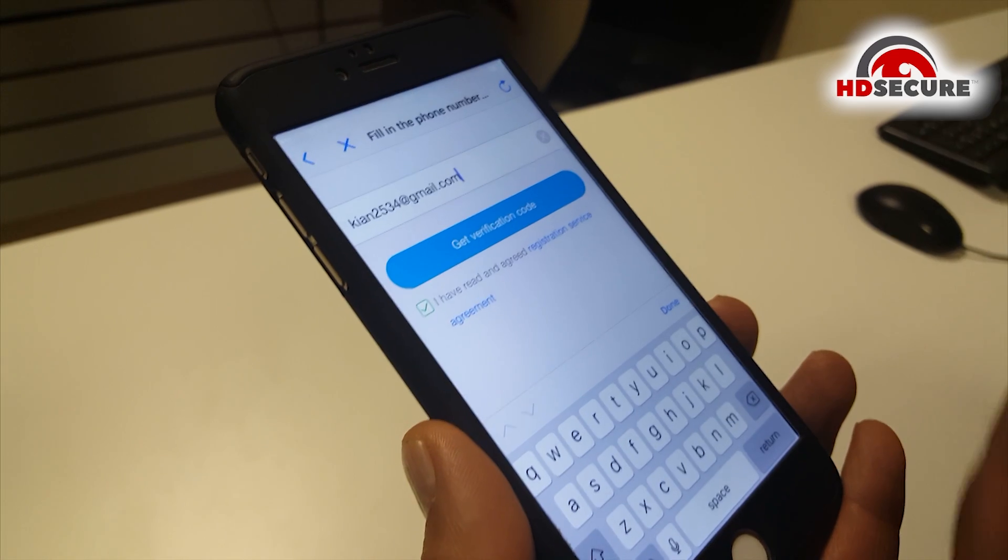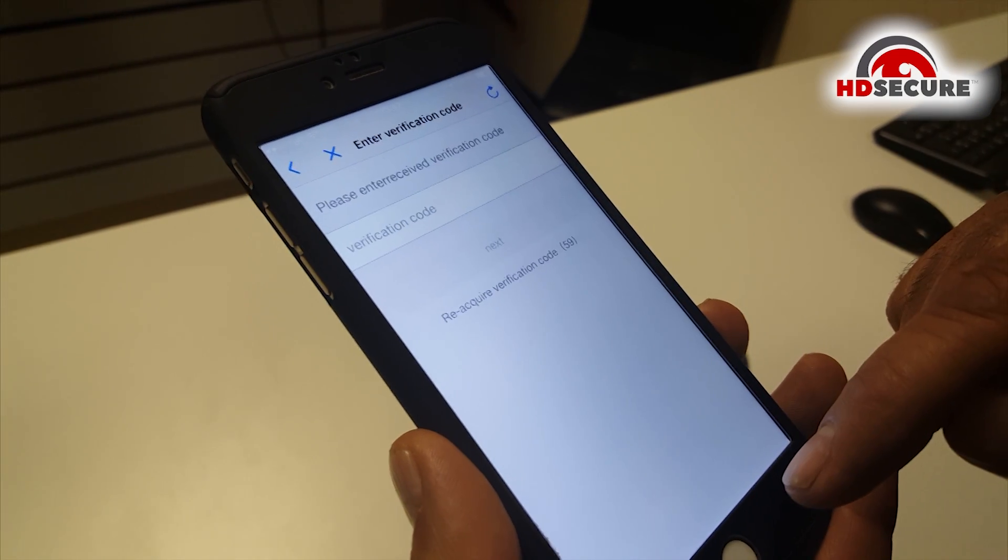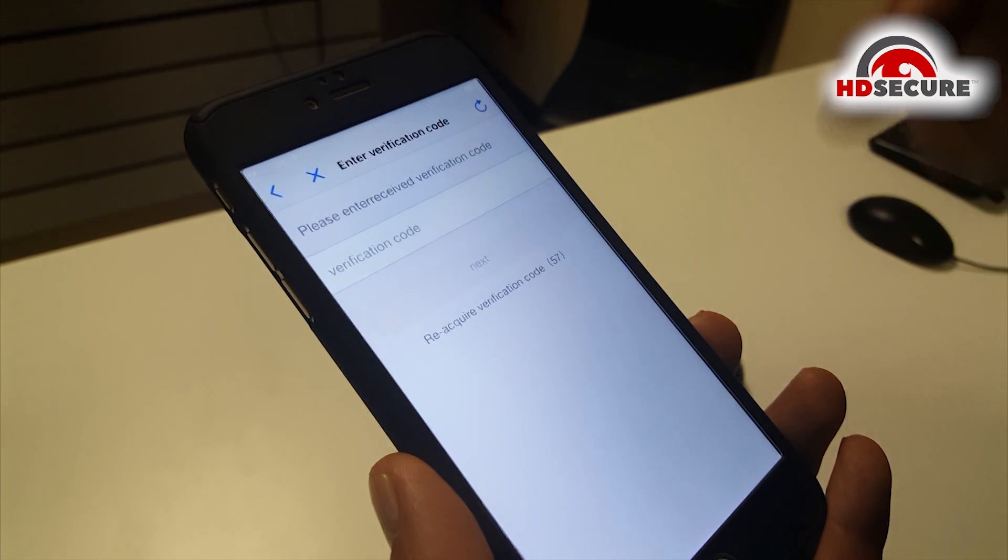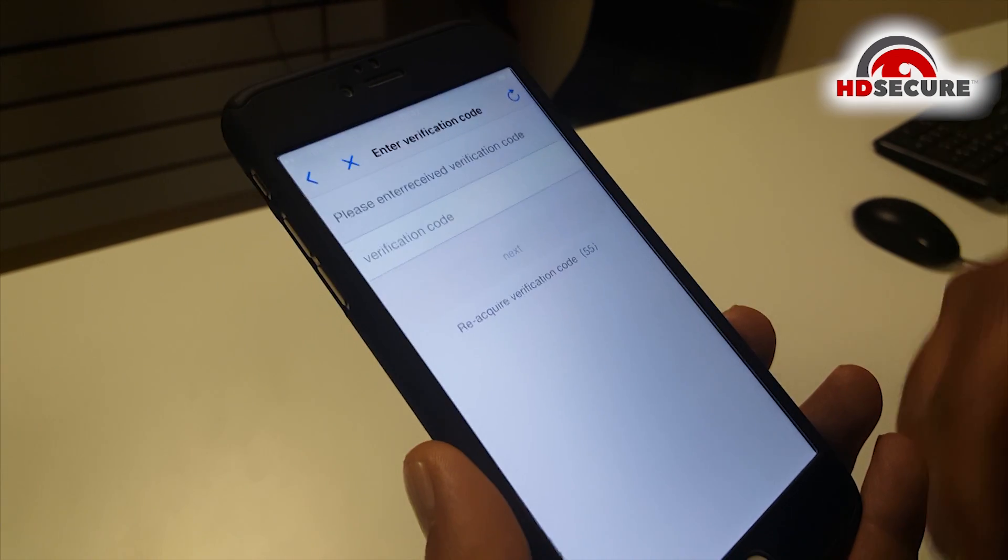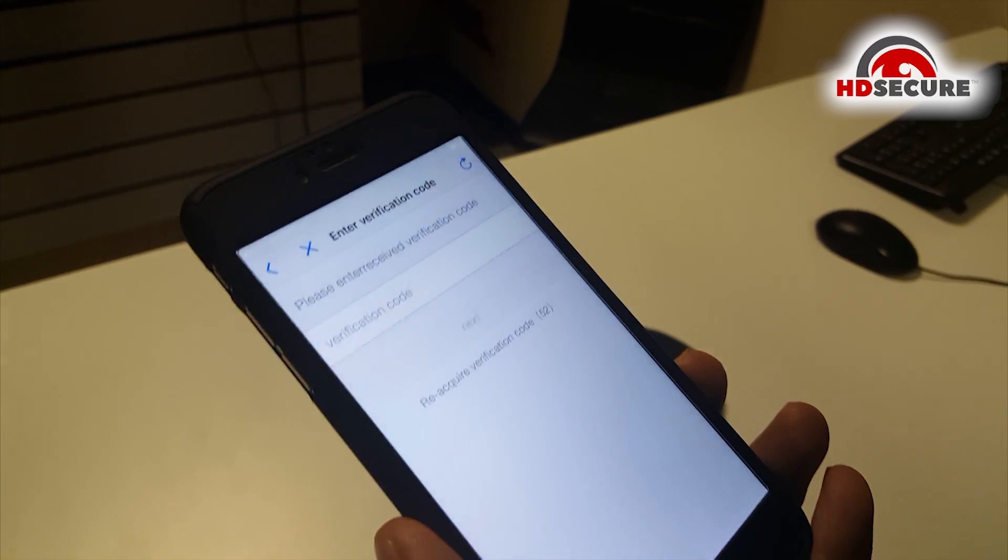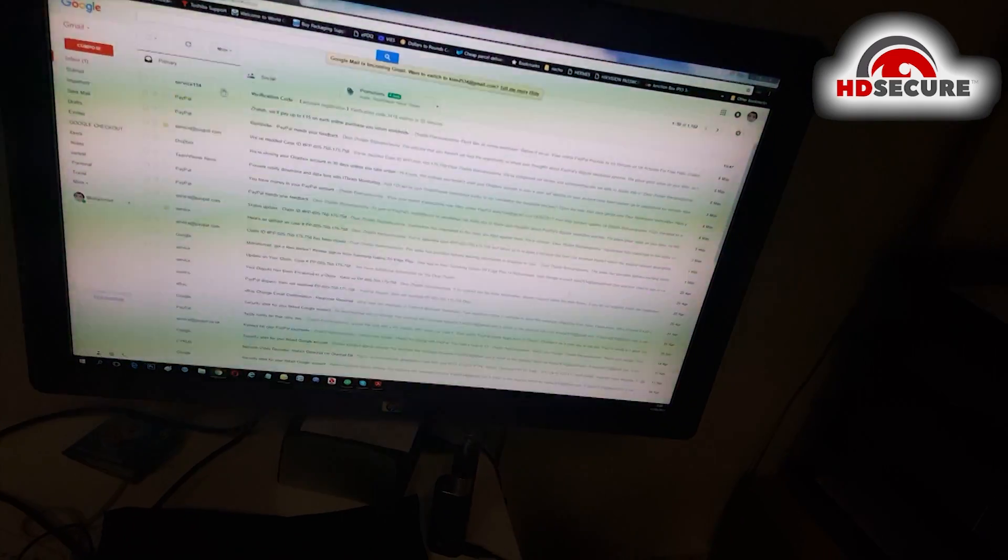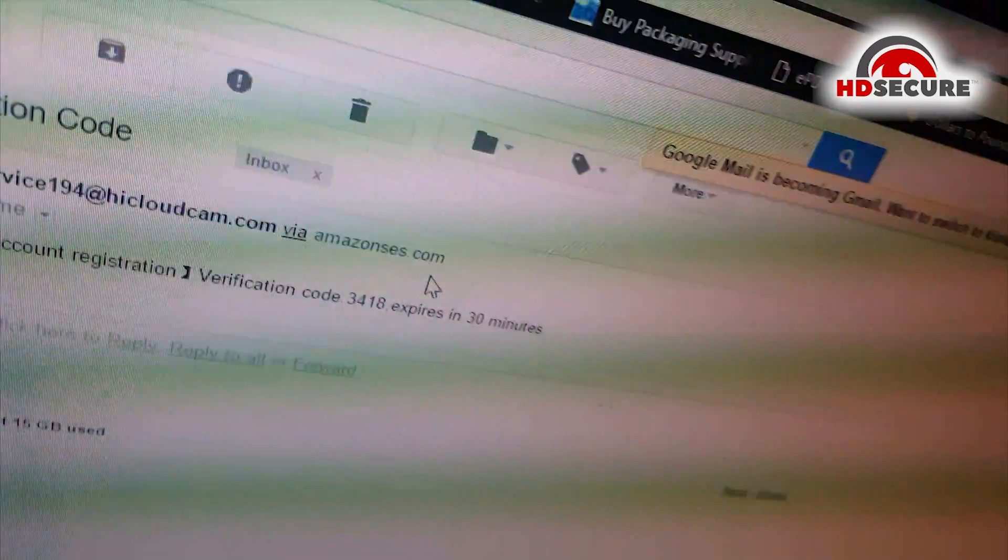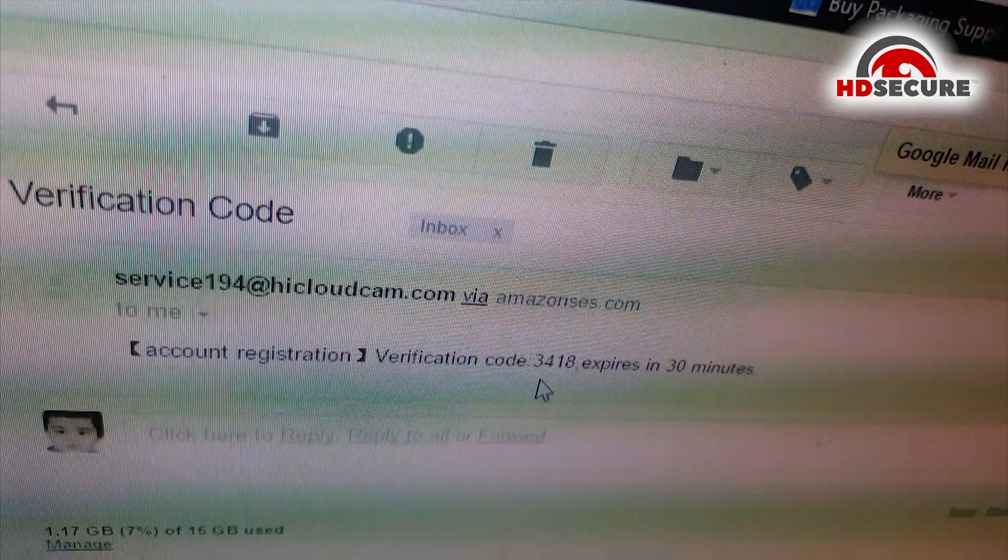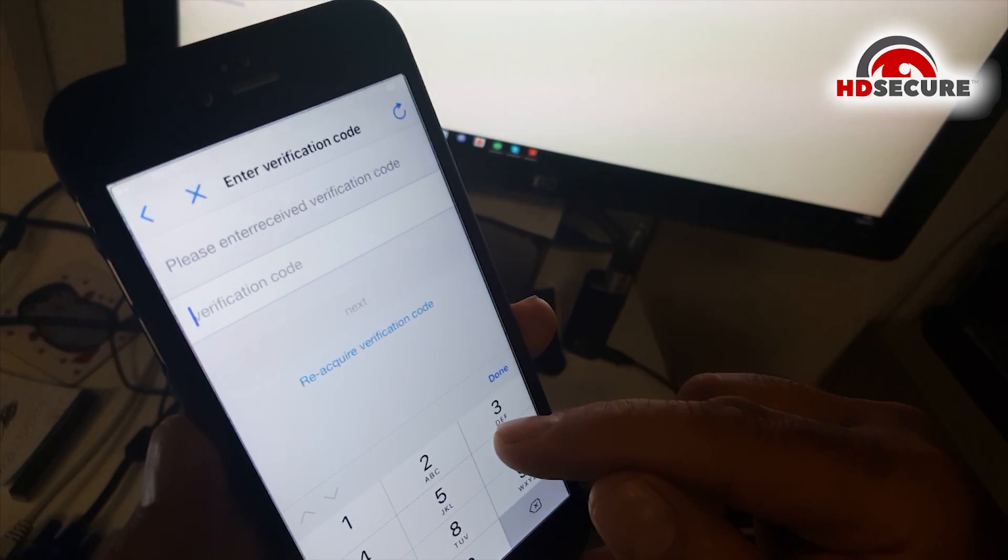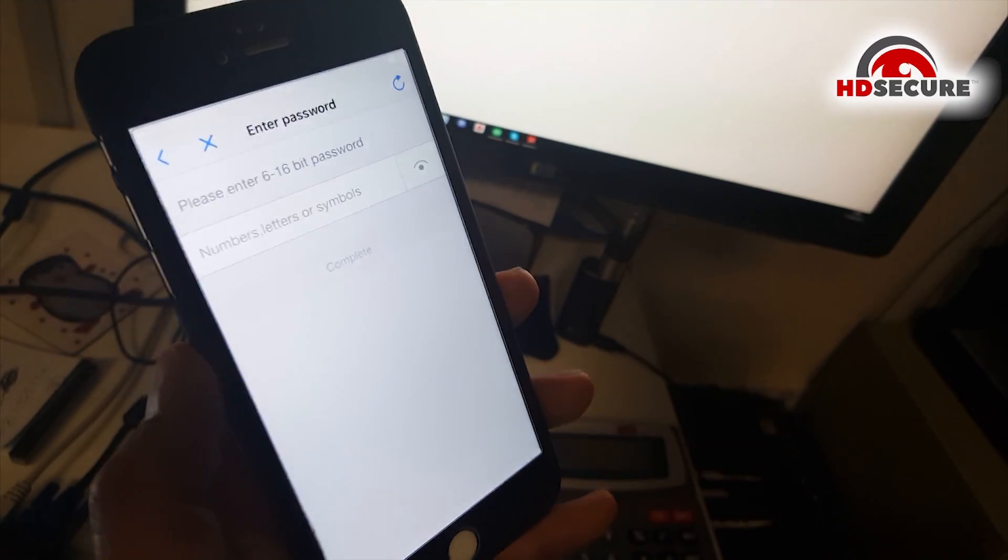Get verification code and now we have to log into computer or another device to get the verification code. In my email I can see the email I received for the verification code. The verification code is 3418.